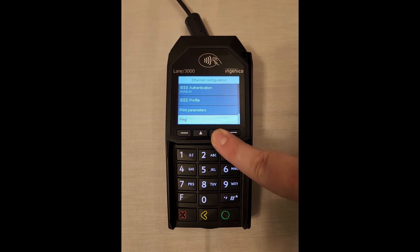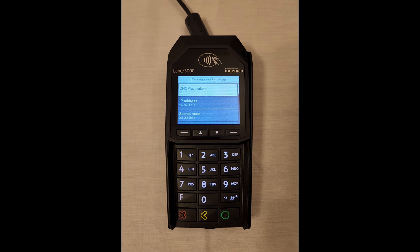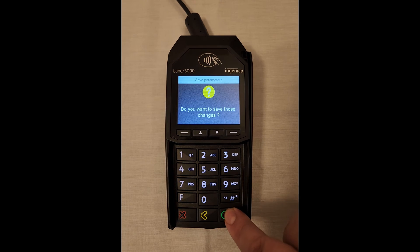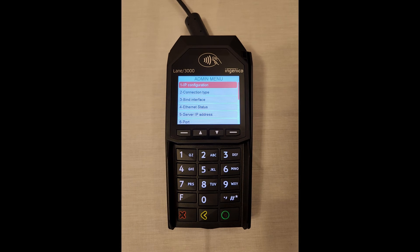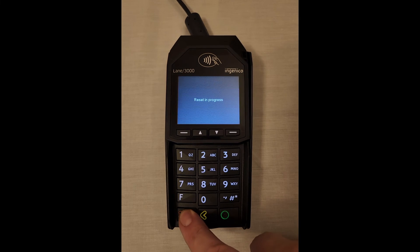That's all for the changes here. Let's exit by hitting the red X button, then the green button to save our changes. Now we need to hit the red X button one more time — this will trigger a reboot.